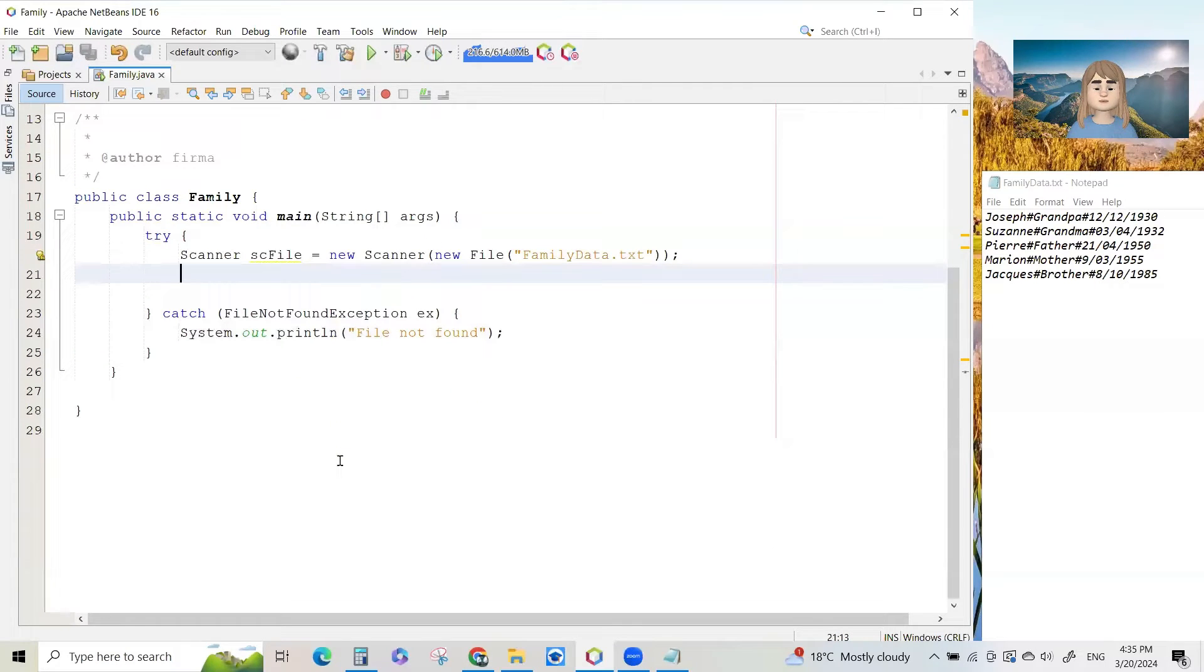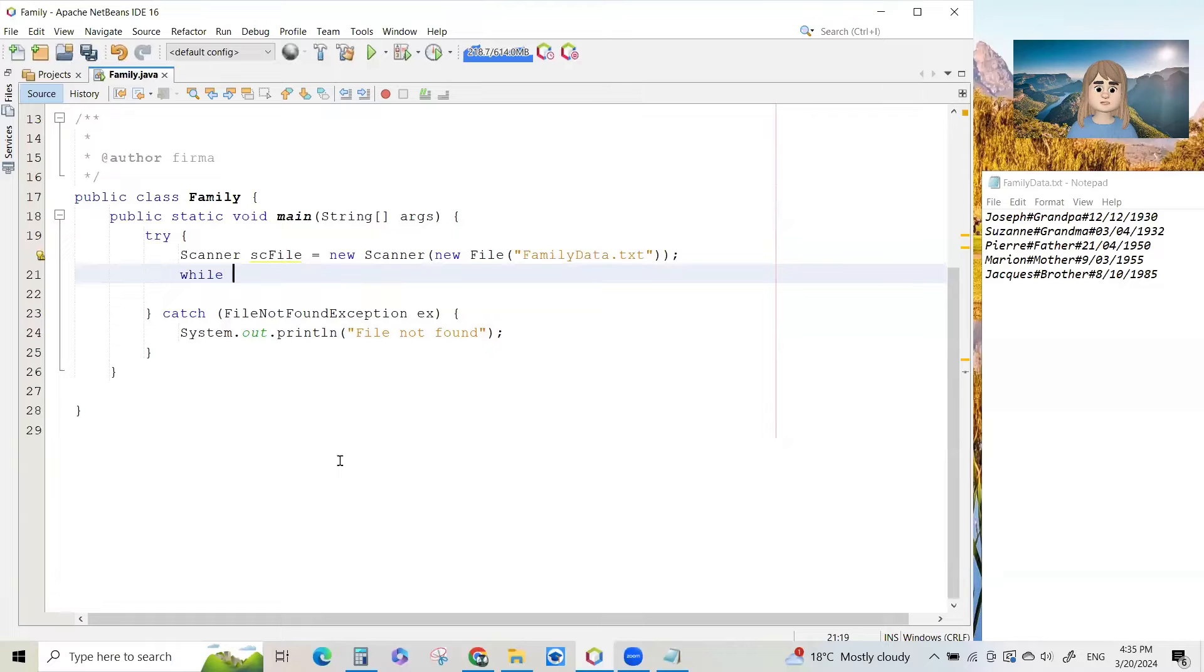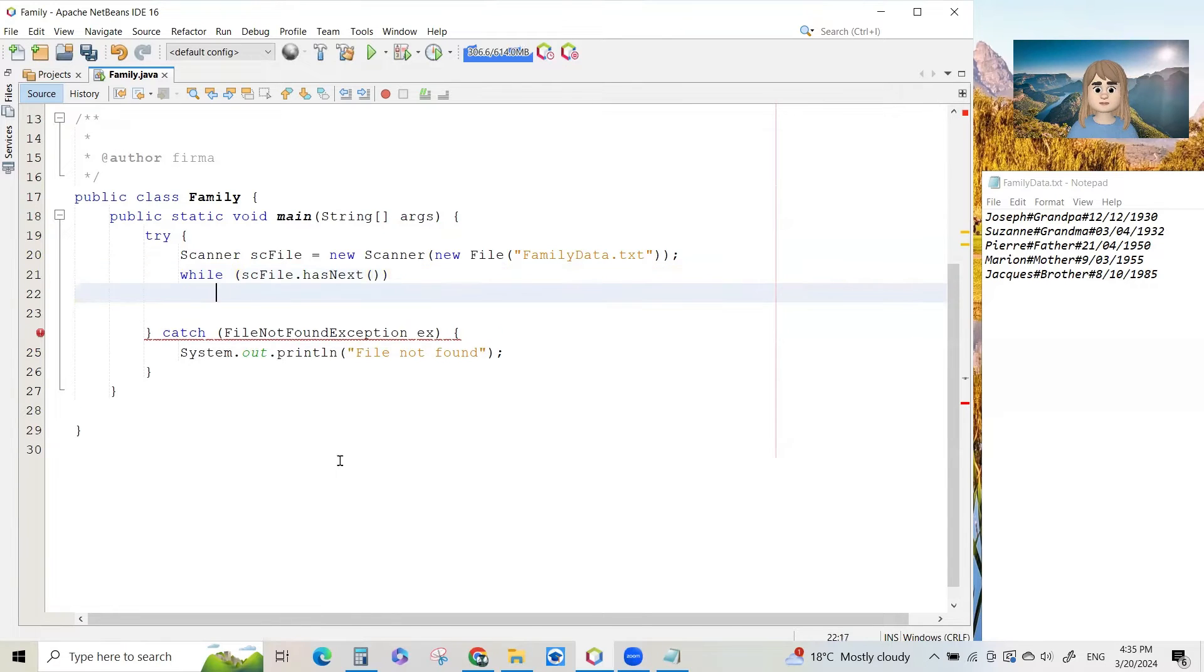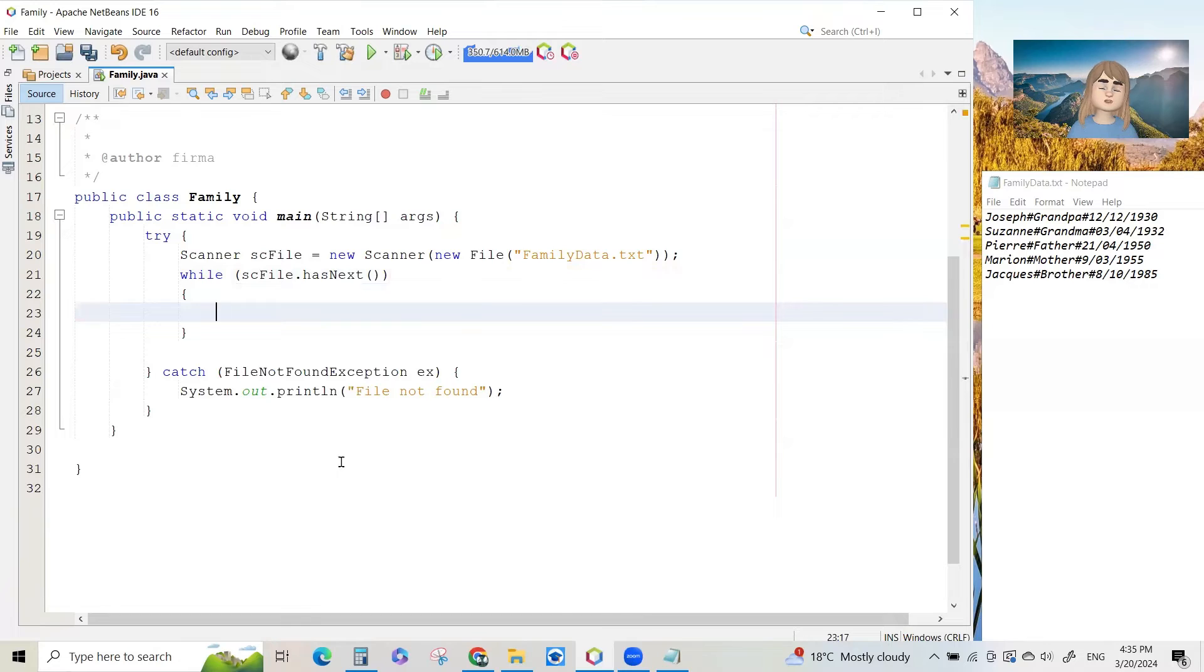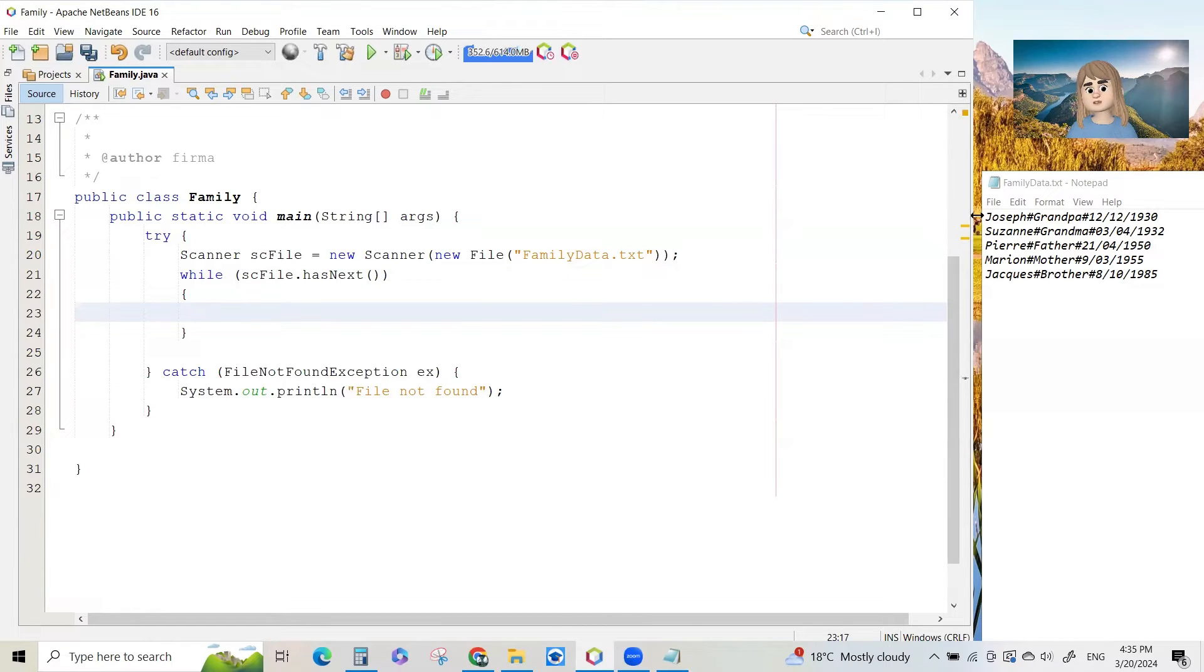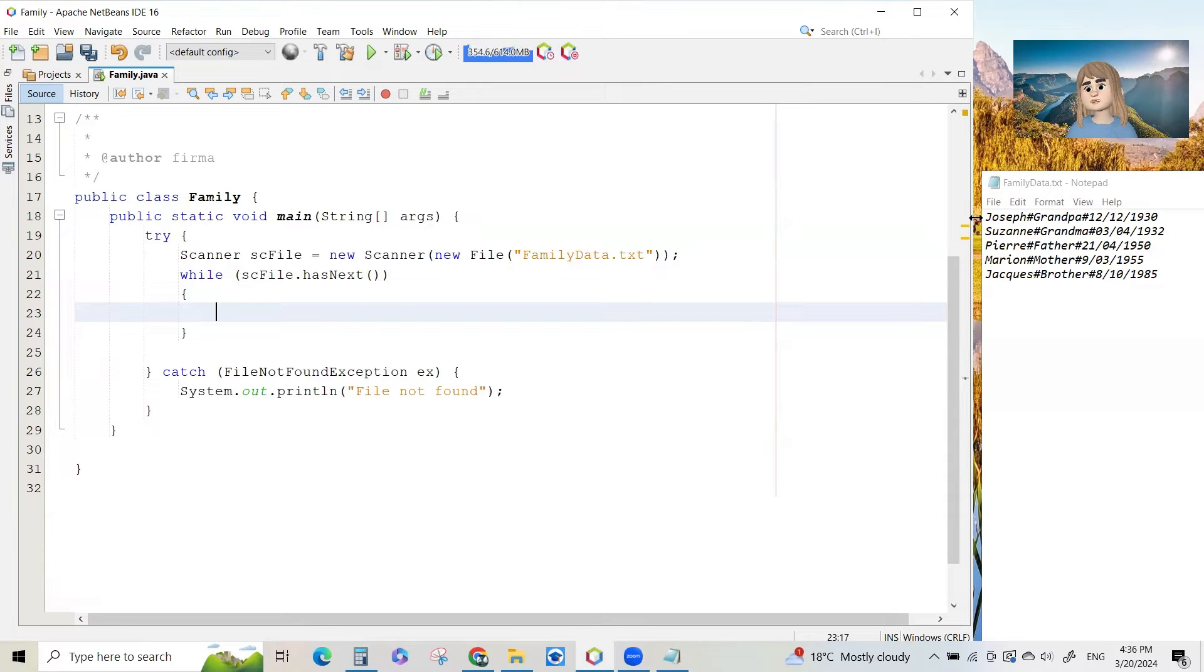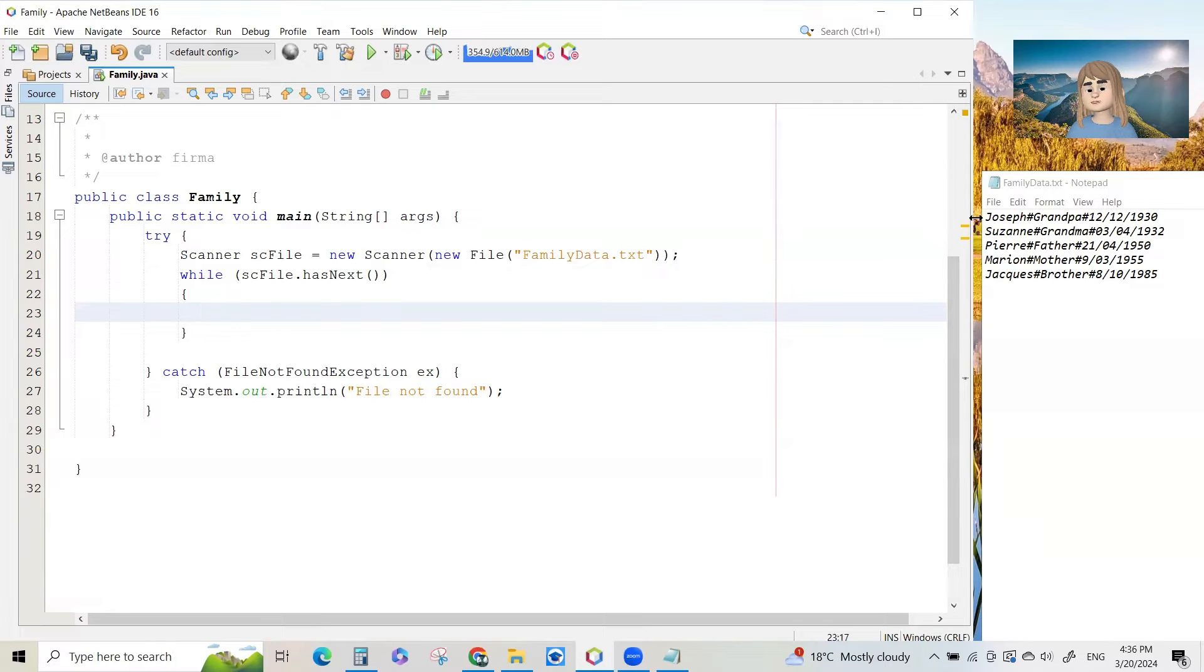So we will put a while loop in while sc file dot has next bracket bracket and put your braces in for your while loop. Now what that means is when you open the file for reading using that scanner sc file, course new scanner new file family data dot txt, there's like a pointer that starts pointing to the top line in the file. And we will read this line.